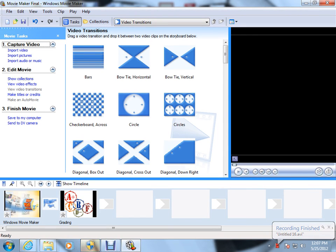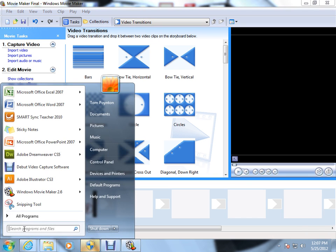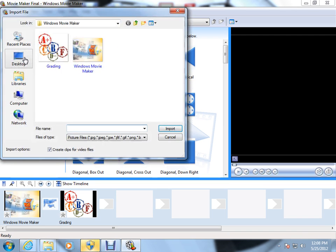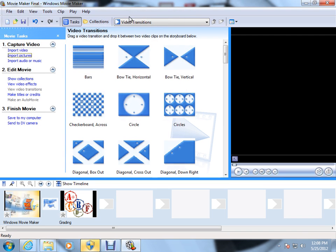Hey, welcome back. So far in our tutorials, we have looked at Windows Movie Maker in our computer by selecting the search program files. We then talked about how to import pictures and also took a look at editing the movie.